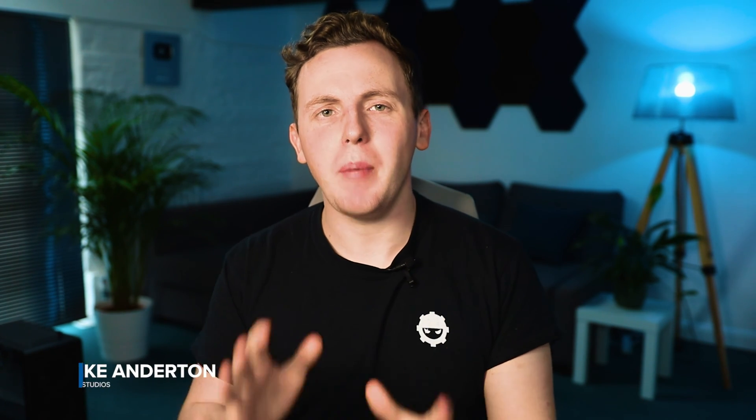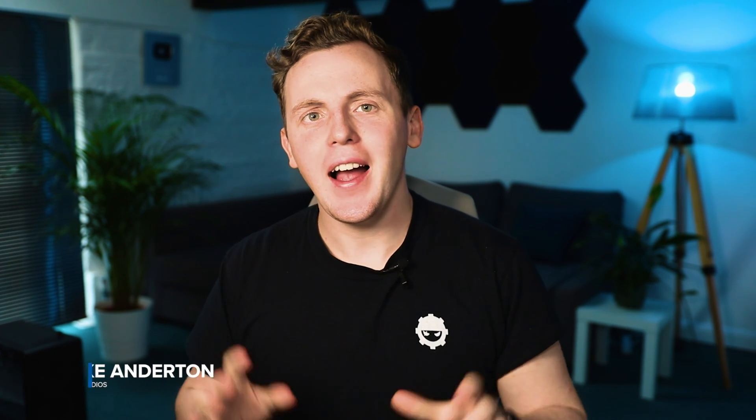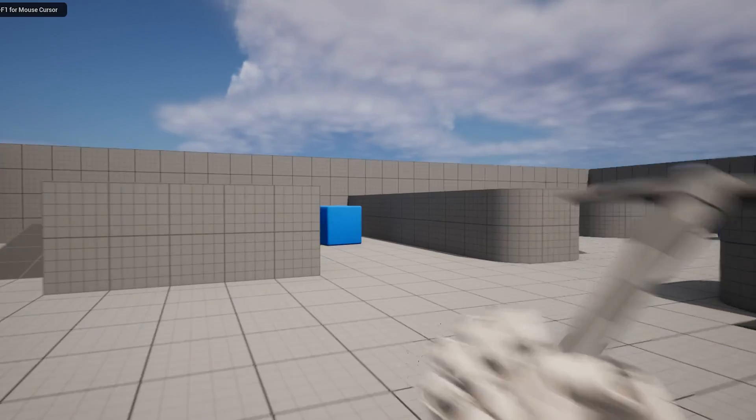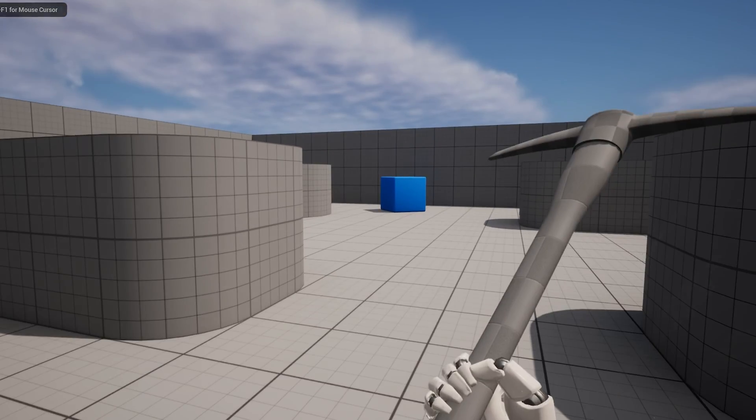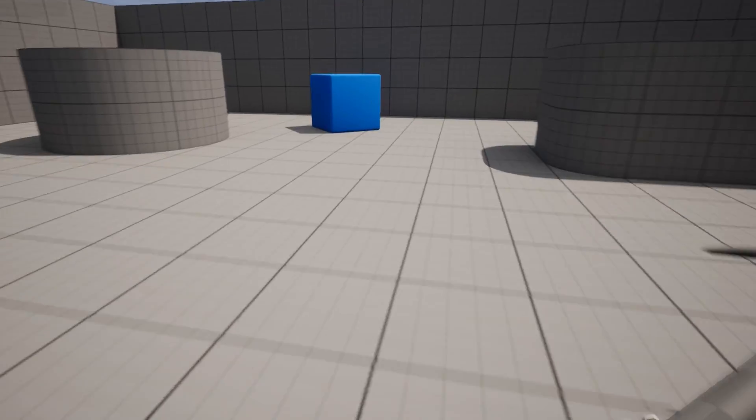Hey, what's up creators, and welcome back to the survival course. As part of today's video we're going to be showing you how we can set up our animations for idling, walking, and running with our pickaxe. This is going to be really exciting — it's the foundation of our weapon. In the previous video we took a look at how we can attach the weapon to our arms. Now it's all about the animations. Let's hop into Unreal Engine 5 and get this started.